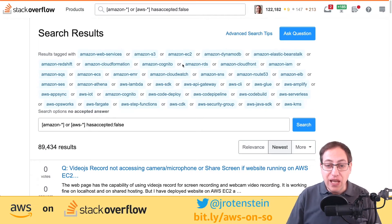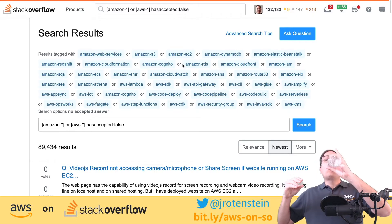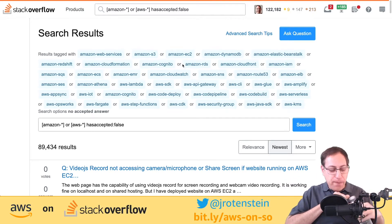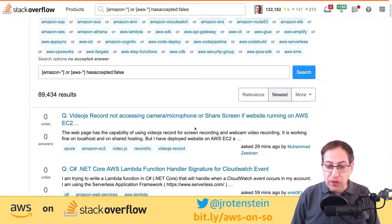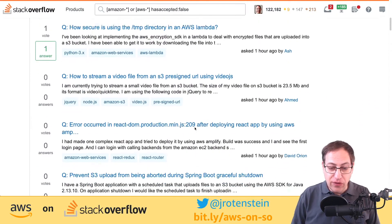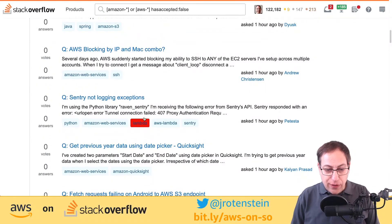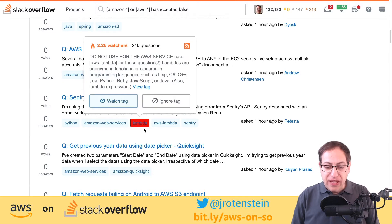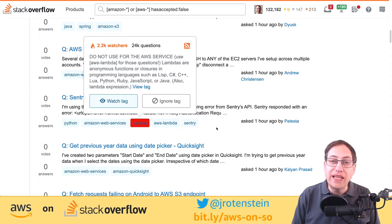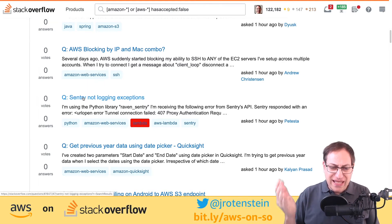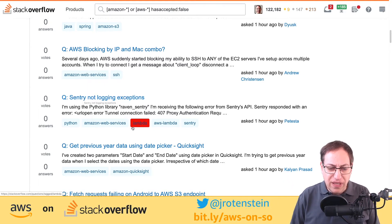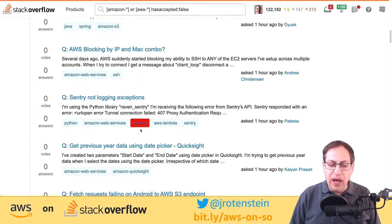I'll take you through the process of answering Stack Overflow questions. Here's a little technique I use — you'll notice 'lambda' is highlighted in red. Tags in Stack Overflow are quite important because they help people identify what the question is about. Often people won't mention it in the heading, but if you look at the tags you can see it's about Lambda and Python.